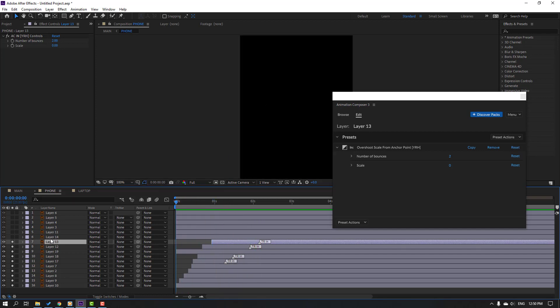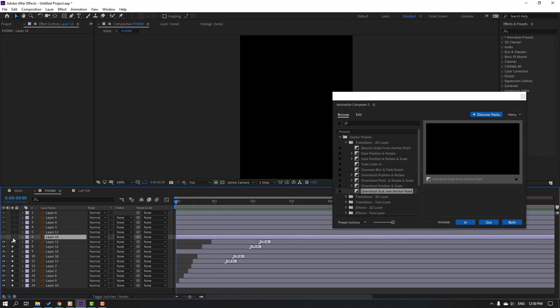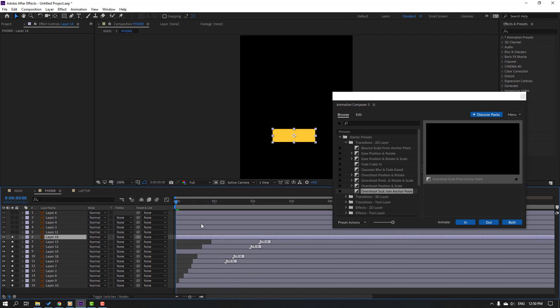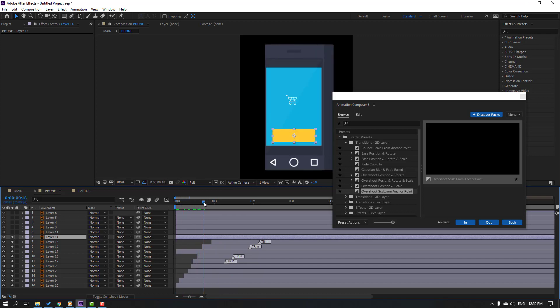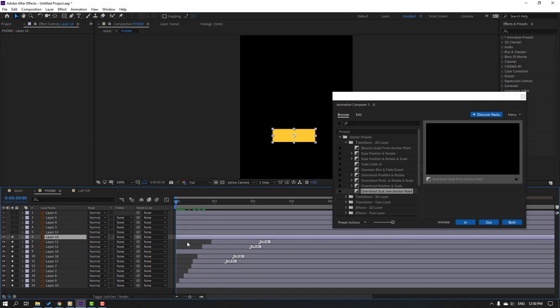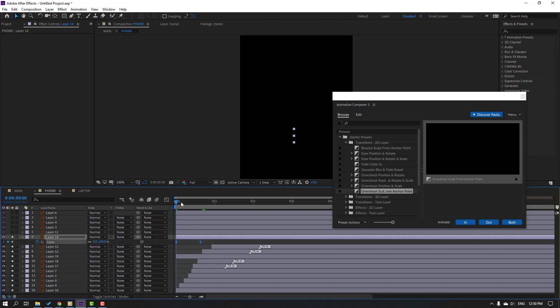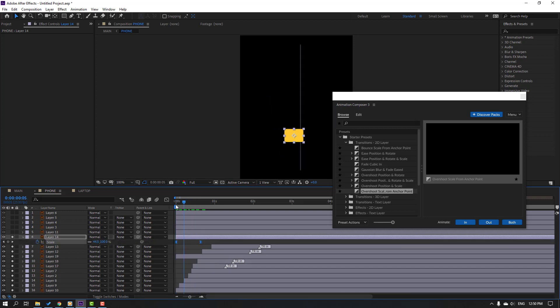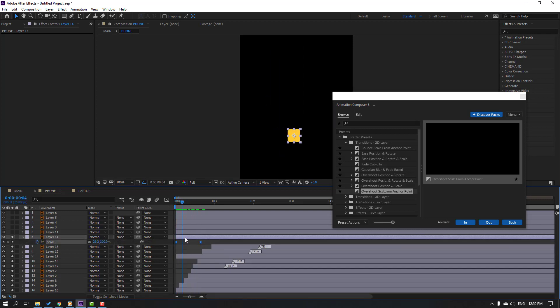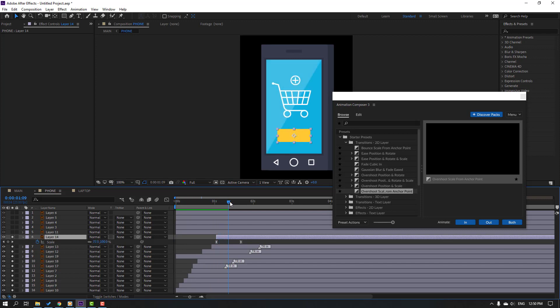Select this layer, go to solo, Ctrl+V to paste the scale keyframes. Press S to see the keyframes, and move to the right.